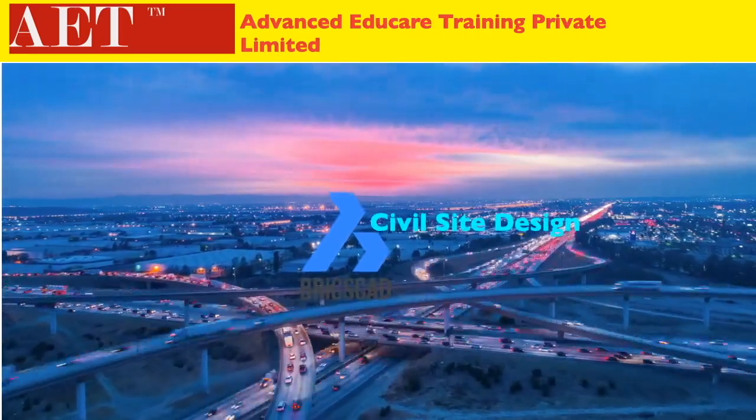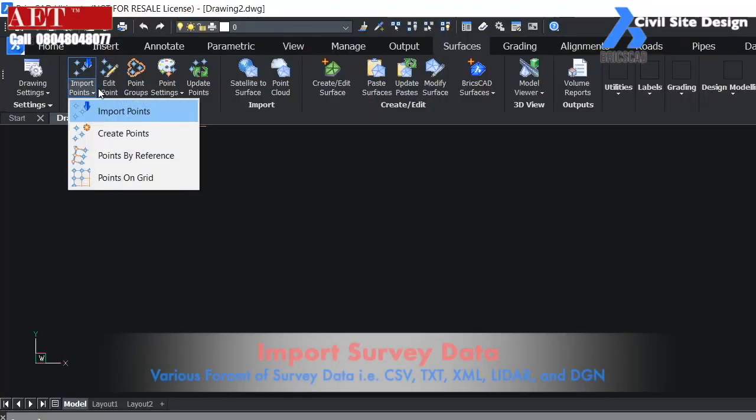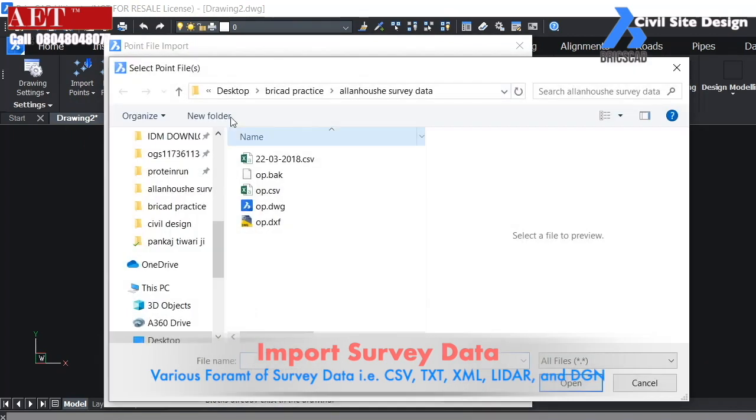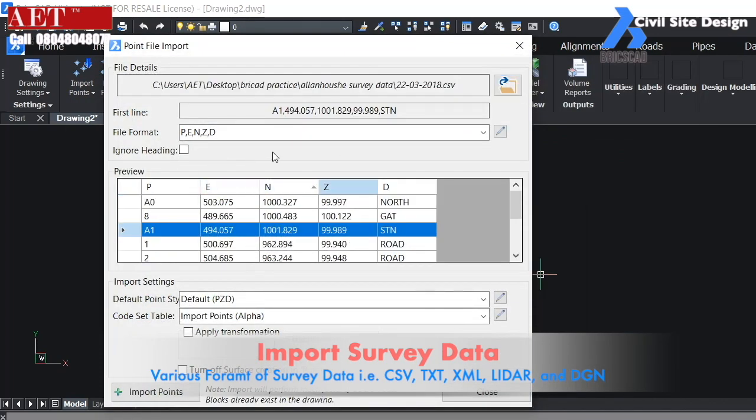Welcome to BricsCAD Civil Design. We can import multiple files like CSV, TXT, XML, etc.